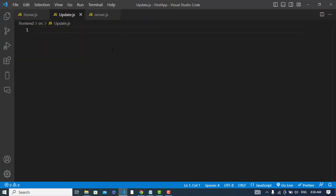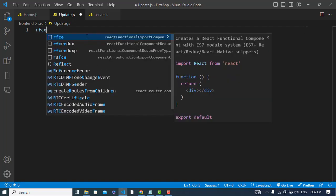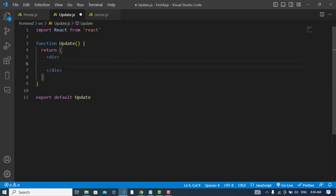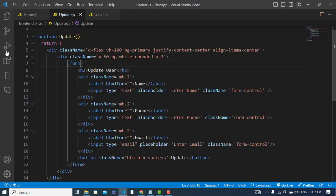After that we will go to the update element — the update component. Whenever we come to the update component, we will implement our code here. First of all, we will retrieve the record, display it in input fields, and then we will update those records. For the design, I will first implement the design then show you the code. I wrote this code for updating the user.